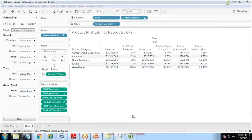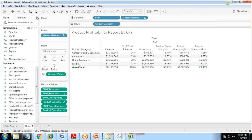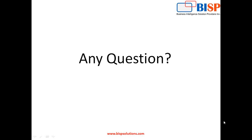Once we are done, we can add this sheet to our Tableau dashboard. That's all for this report — this is how to create a product profitability dashboard in Tableau. In the next series of videos, we will load the data into MongoDB and then import it into Tableau. If you have any queries, visit www.bispsolutions.com or post in the comment box. Keep watching and have a nice day.